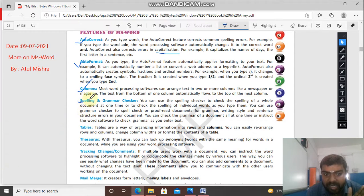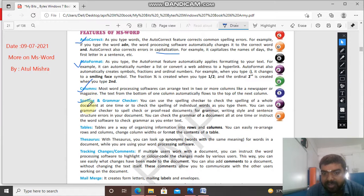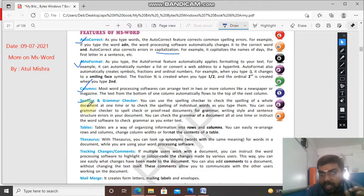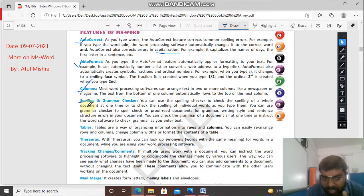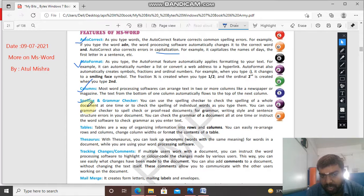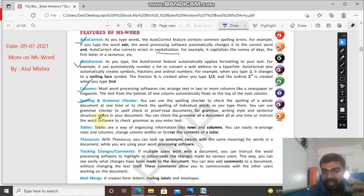Spelling and grammar check: if you have written a wrong spelling or there is a grammatical error, then it will check it. If you have put punctuation marks incorrectly, like you have not left a comma or you have put a comma instead of a full stop, then it will show you the error. So errors can be removed by spelling and grammar check. These are all things you had read earlier also - I am just revising the topics.